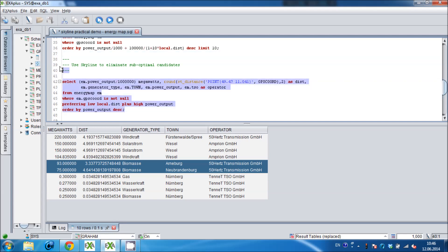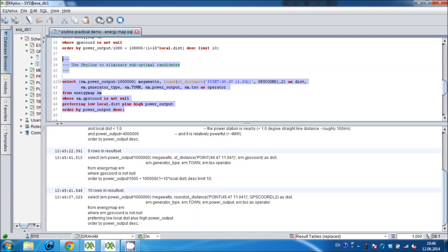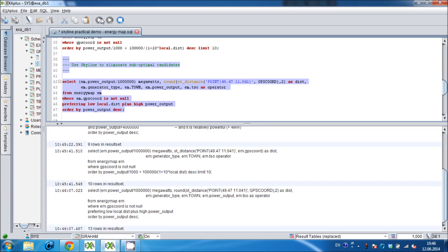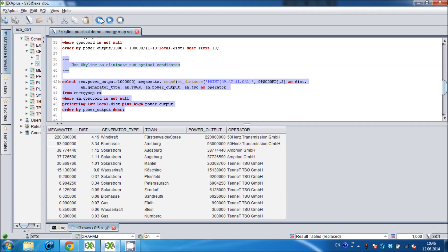So let's stop messing around and finally use the Skyline function that is new and exclusive to Exasolution 5. As you can see, to use it all we need to do is add a preferring option to the select statement. In this case we prefer low distance and high power output. You can see that the query runs quickly. Our algorithm is very efficient and runs in memory and in parallel across all of the nodes.